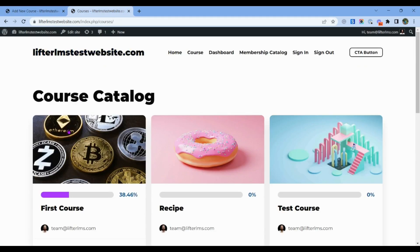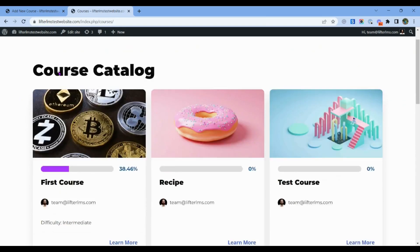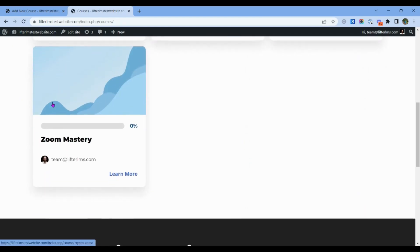If I visit my course catalog page and refresh it, here is my Zoom Mastery course.